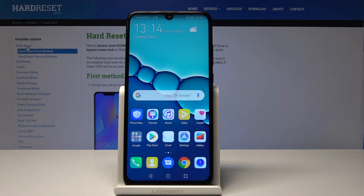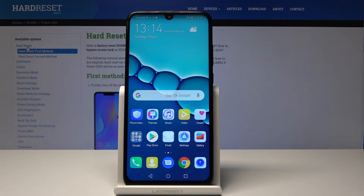Welcome. In front of me is a Huawei P Smart from 2019 and I'll show you how to enable developer options.